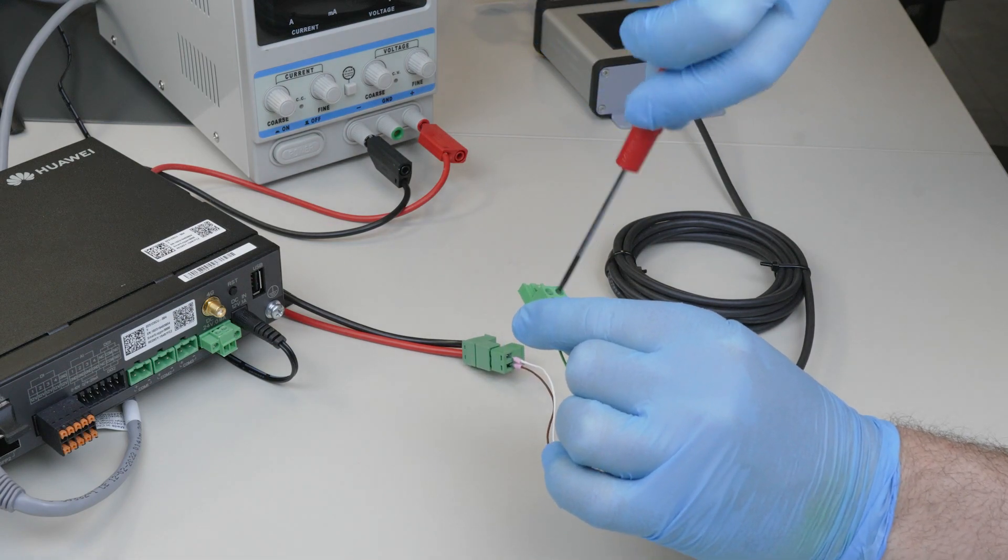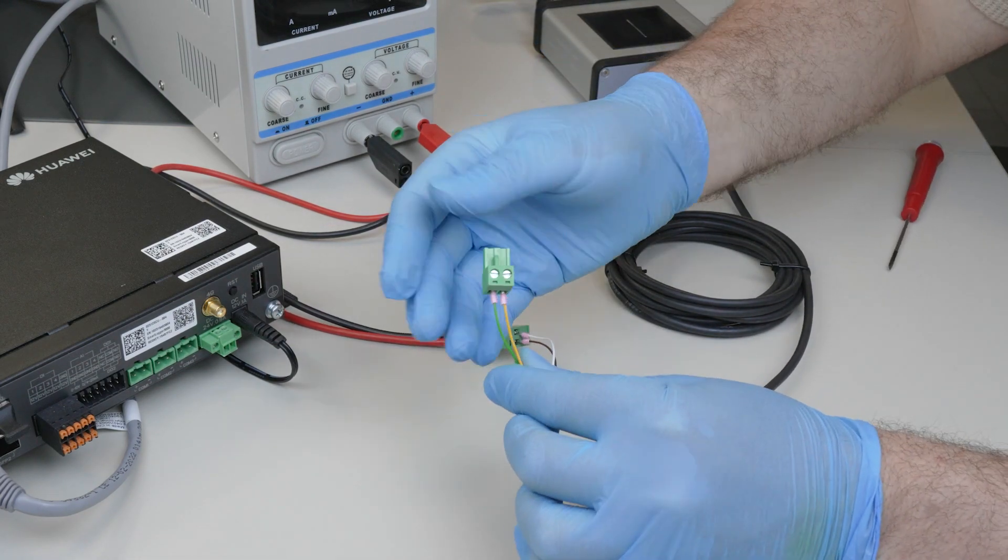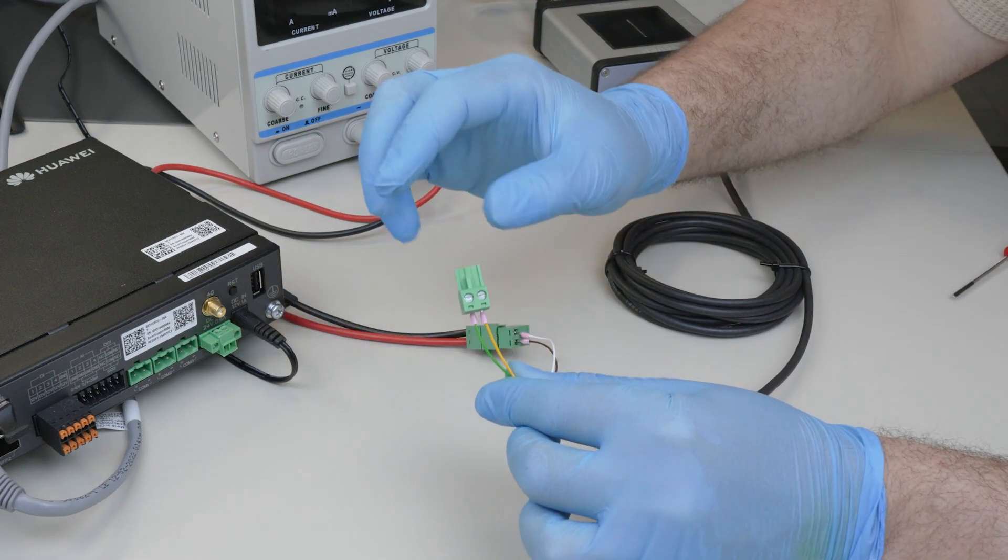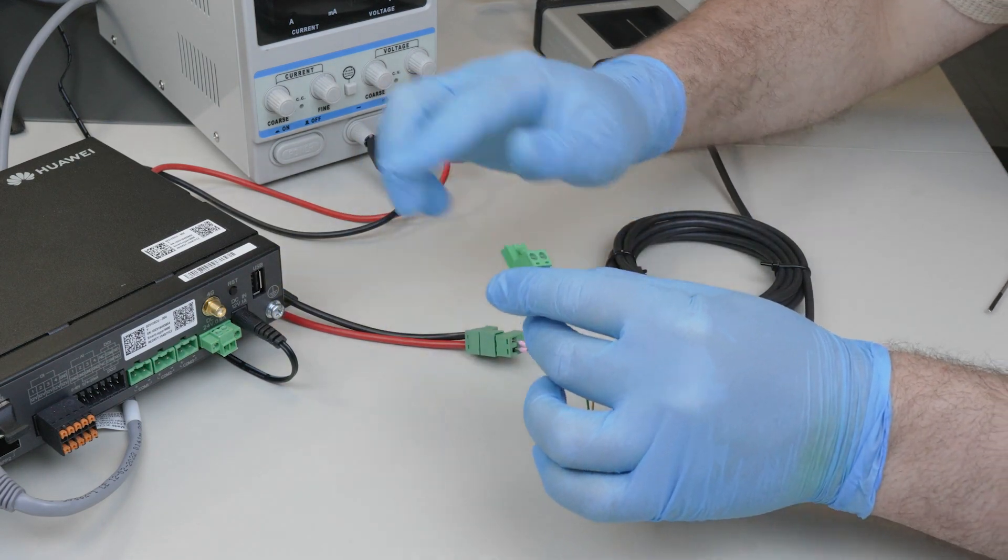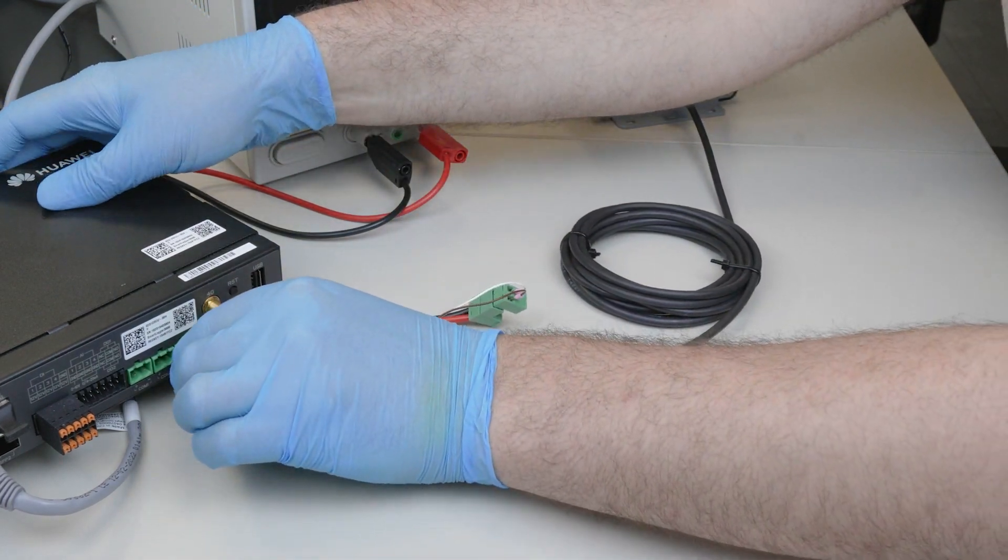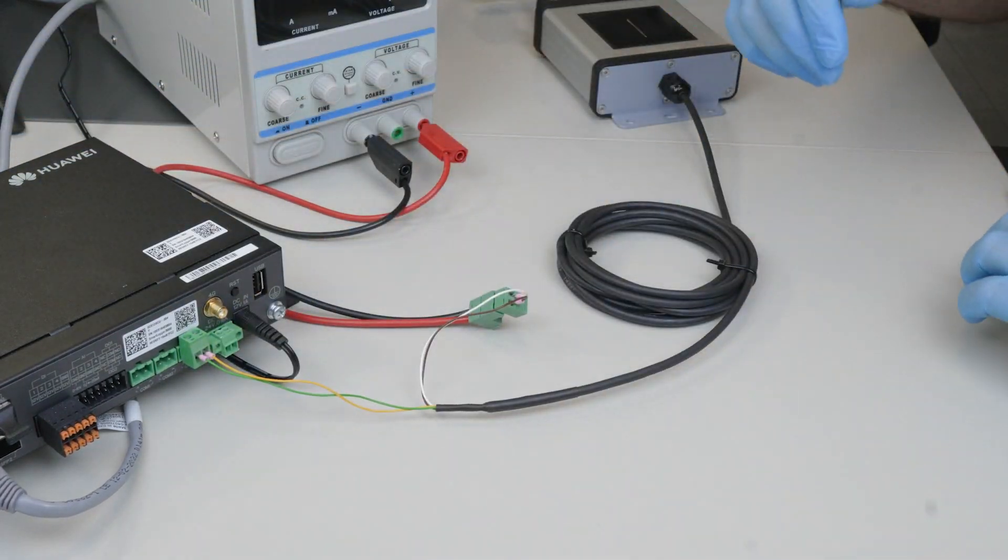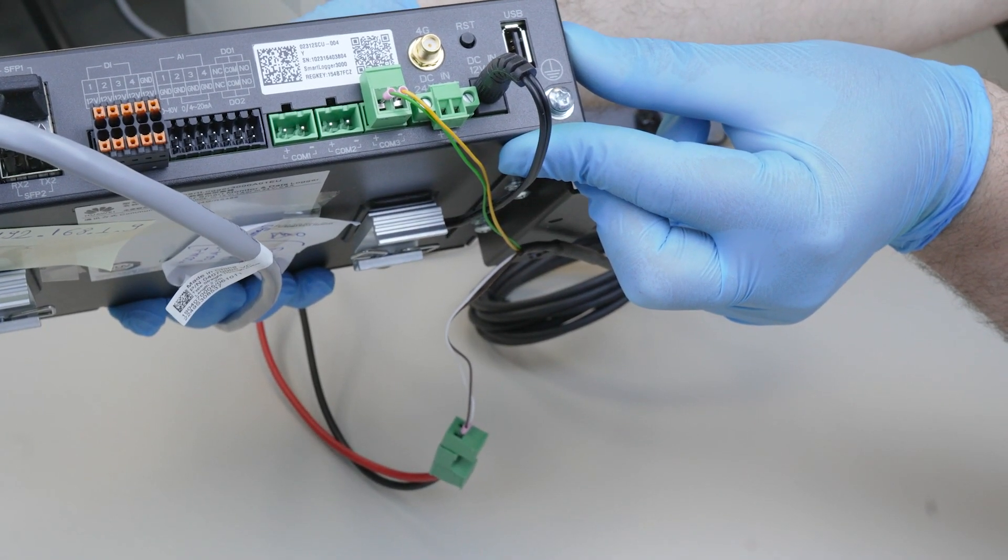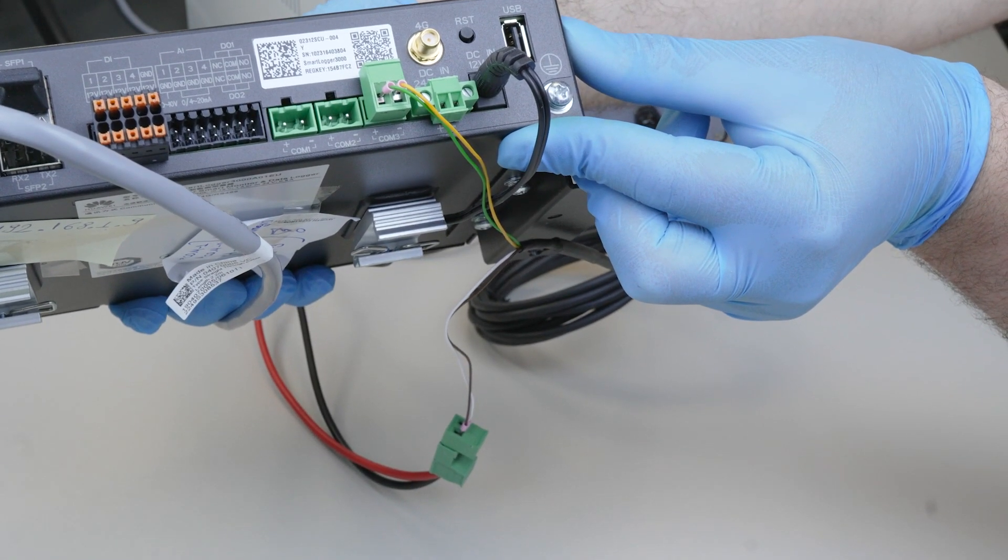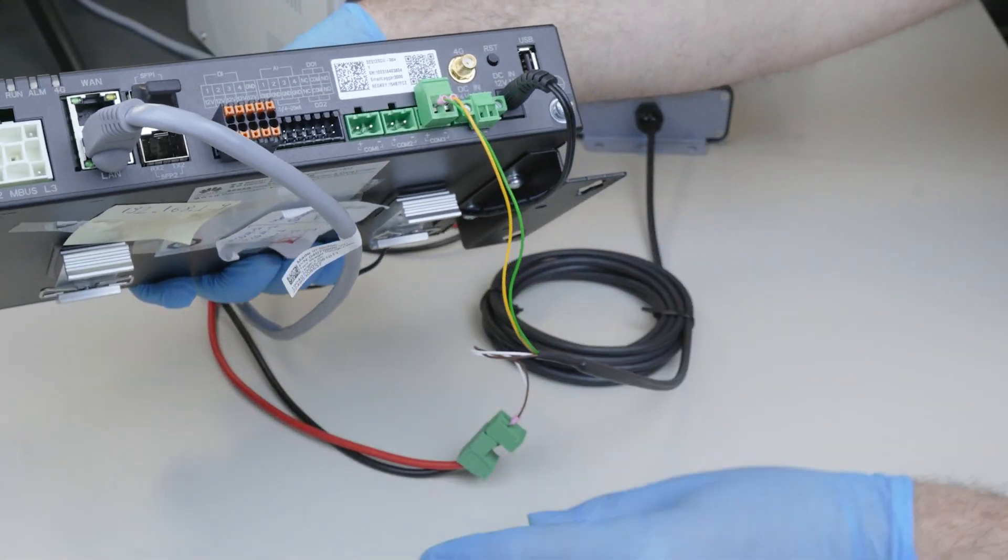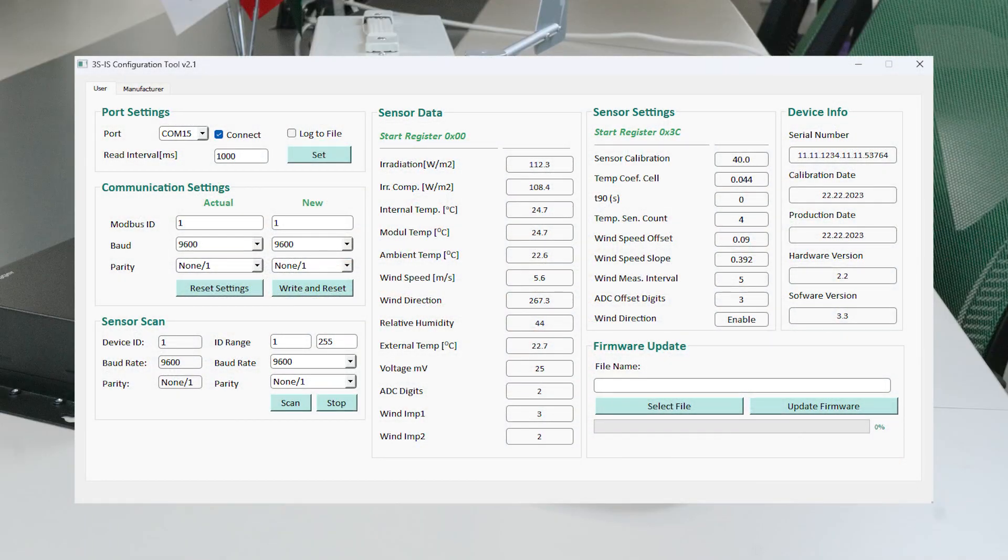If more than one device is connected to the port you have connected, the device IDs must be different. The Baud rate and parity values must be the same. If you want to change the sensor ID, you can do so by using the 7-sensor configuration tool.